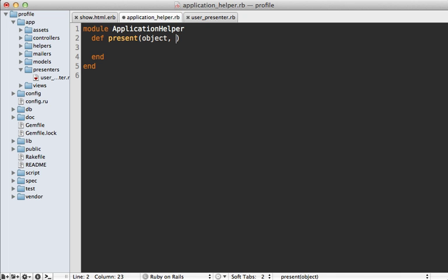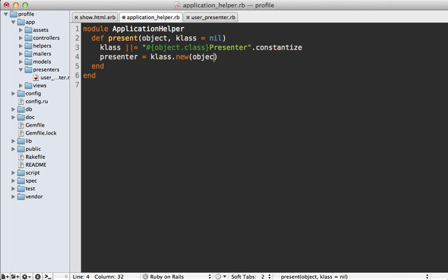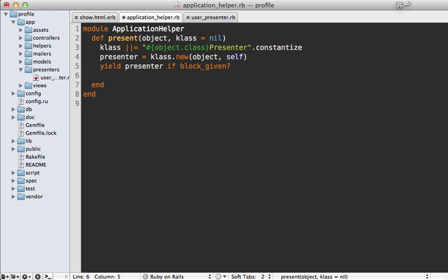Inside the application helper file we define that 'present' helper method. It accepts the object and an optional class argument so we can customize what presenter class to use. If a class isn't specified, we determine the class based off the object's class followed by the word 'Presenter' — so 'UserPresenter' — and call constantize on it to get an actual class constant. Then we instantiate the presenter by calling class.new, passing in our object and self, because self is the template object with all the helper methods. We yield our presenter if a block is given, and finally return the presenter.